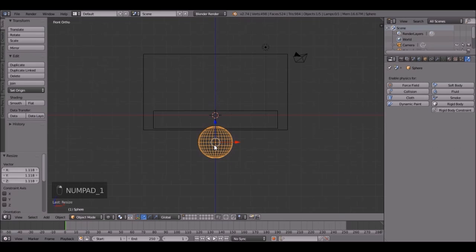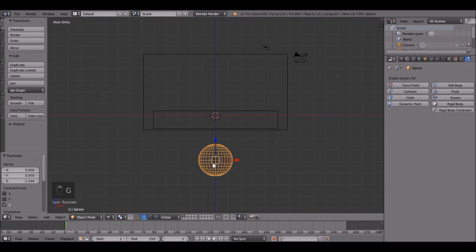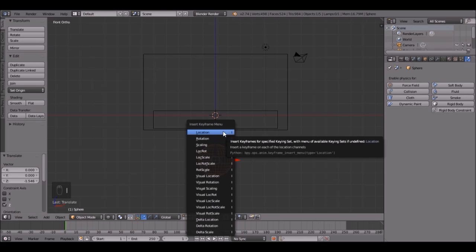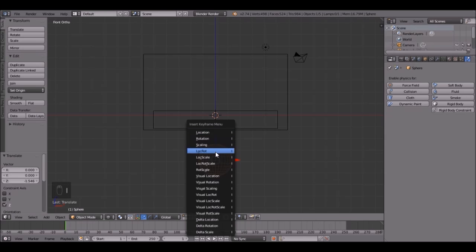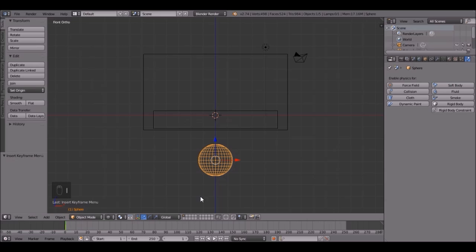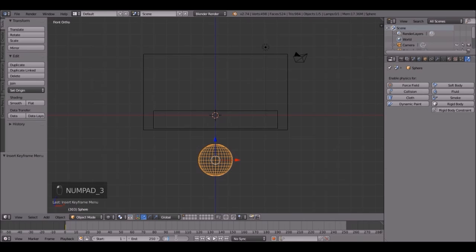So bring this down a little bit more, G, Z, and then bring it down. Then click I, location, rotation. Then we have to change the frame number to 30. Not 303. Just 30.